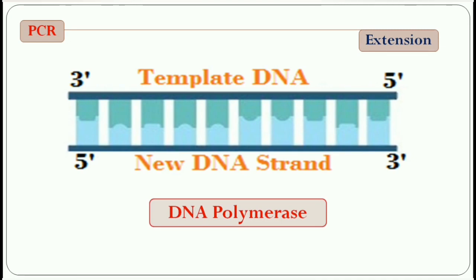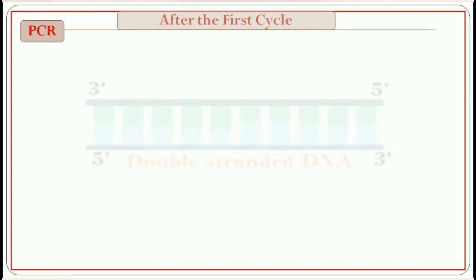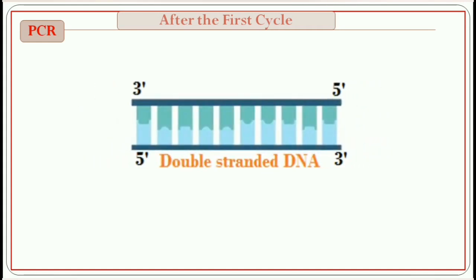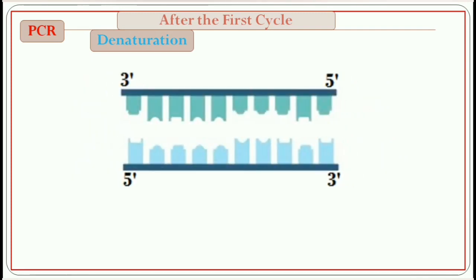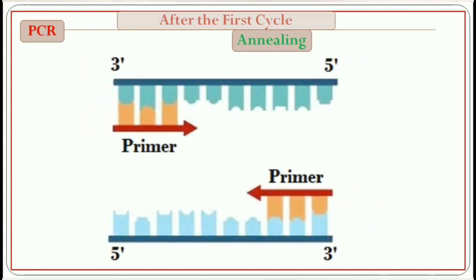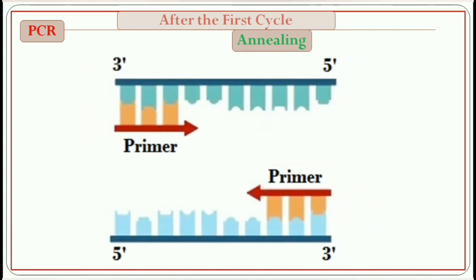The temperature at this step depends upon the DNA polymerase used. After the first cycle of PCR, a double-stranded DNA is obtained. Then denaturation of the double-stranded DNA forms two single-stranded DNA. Next, the reaction temperature is lowered to allow for annealing or attaching the primers to each of the single-stranded DNA templates.